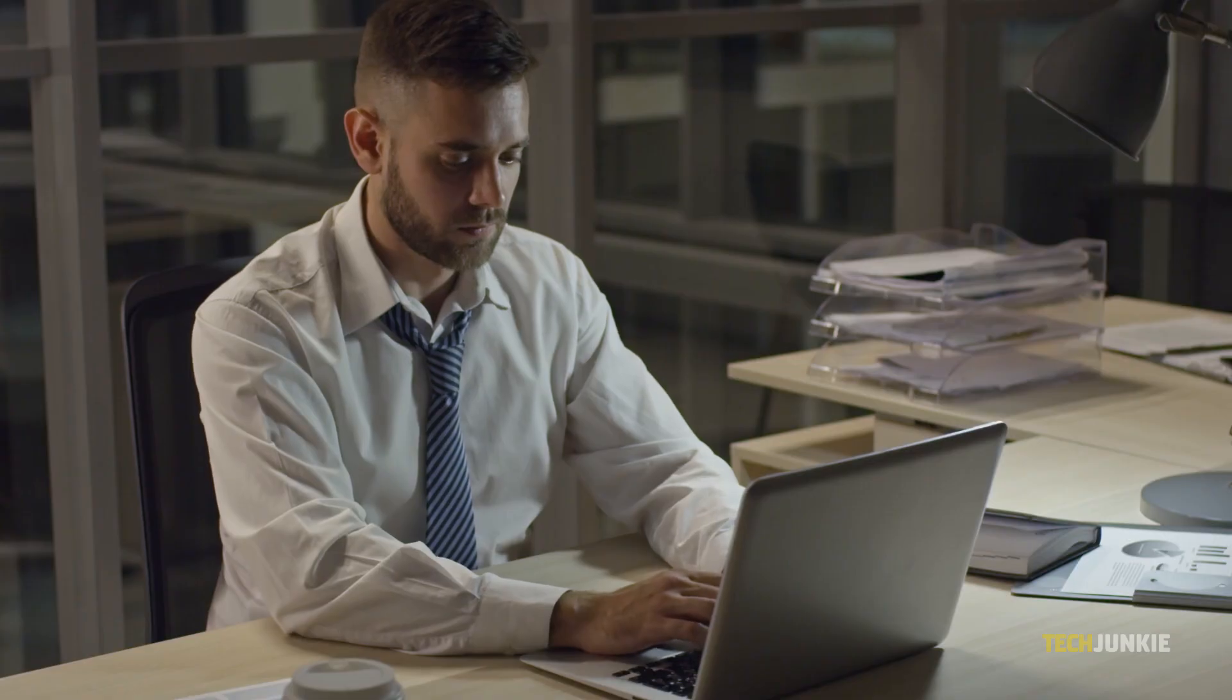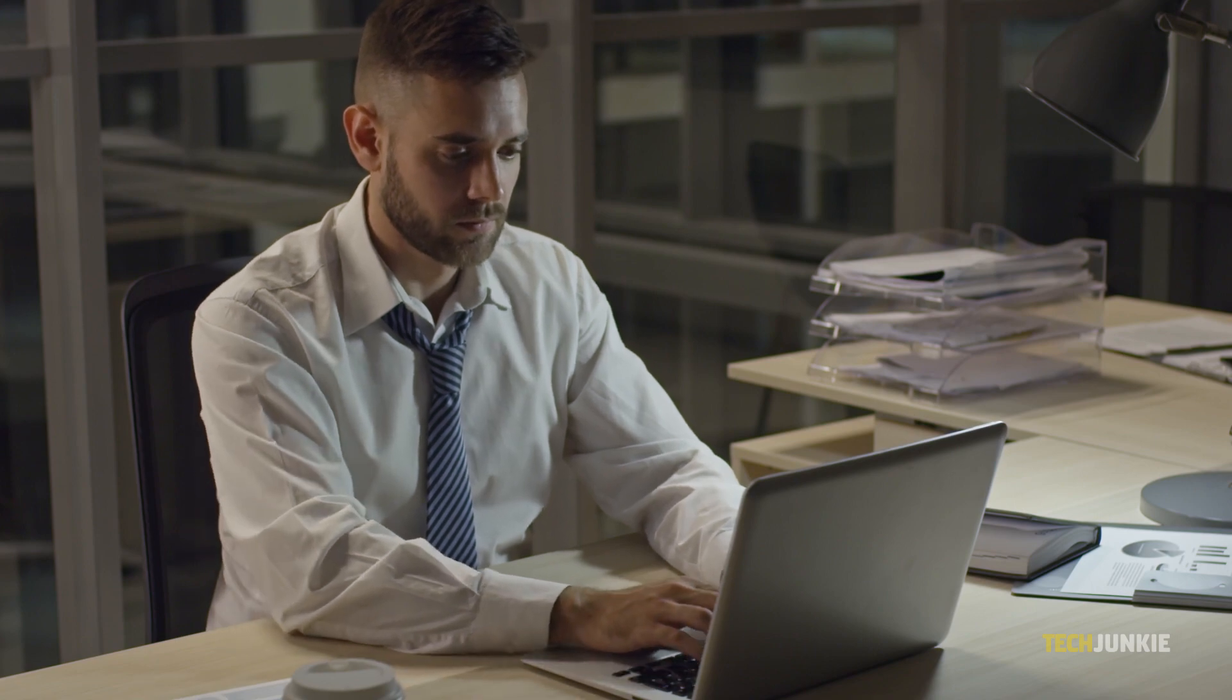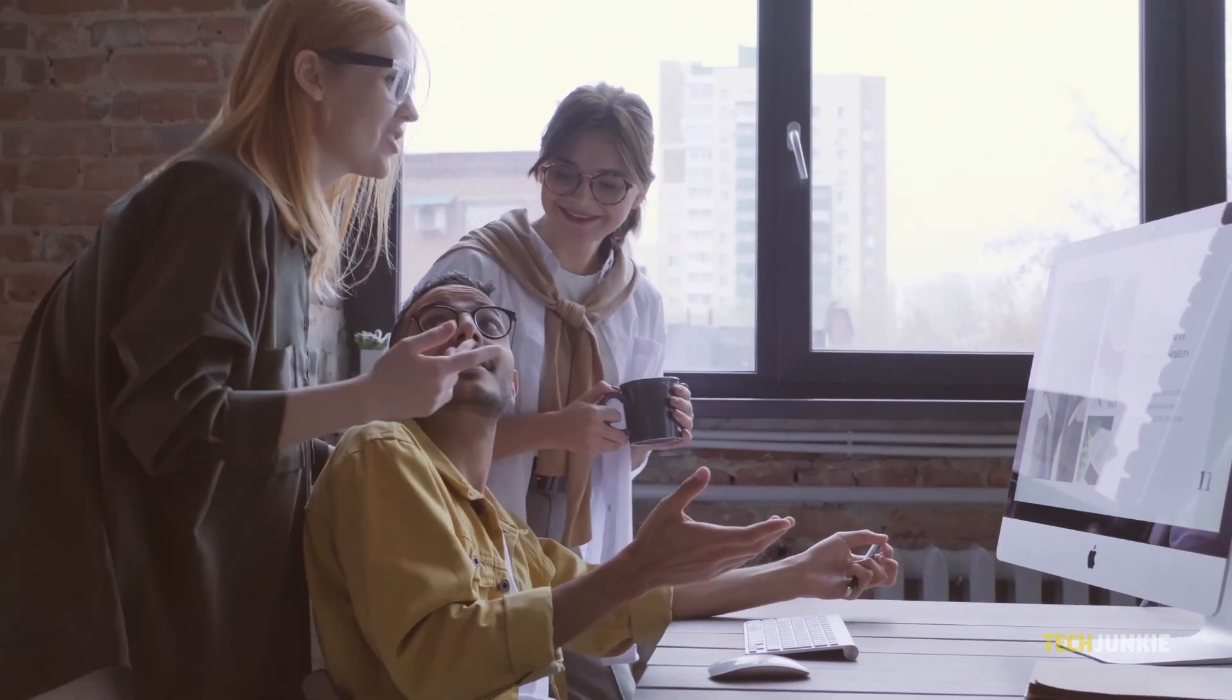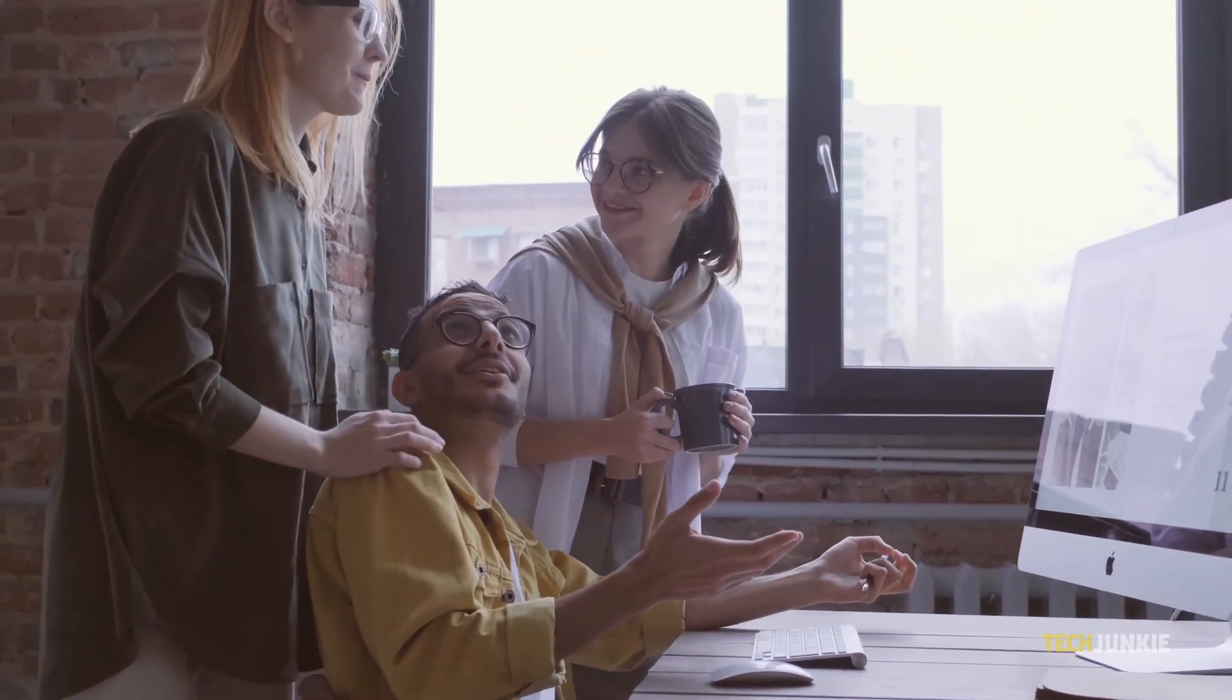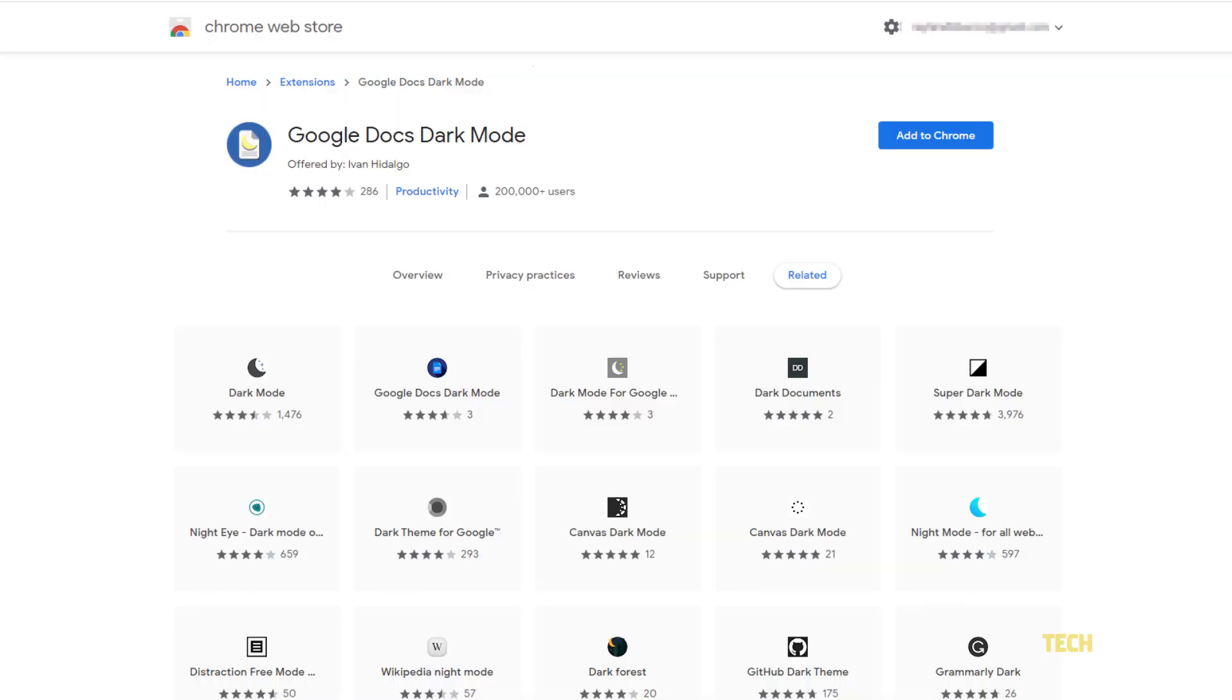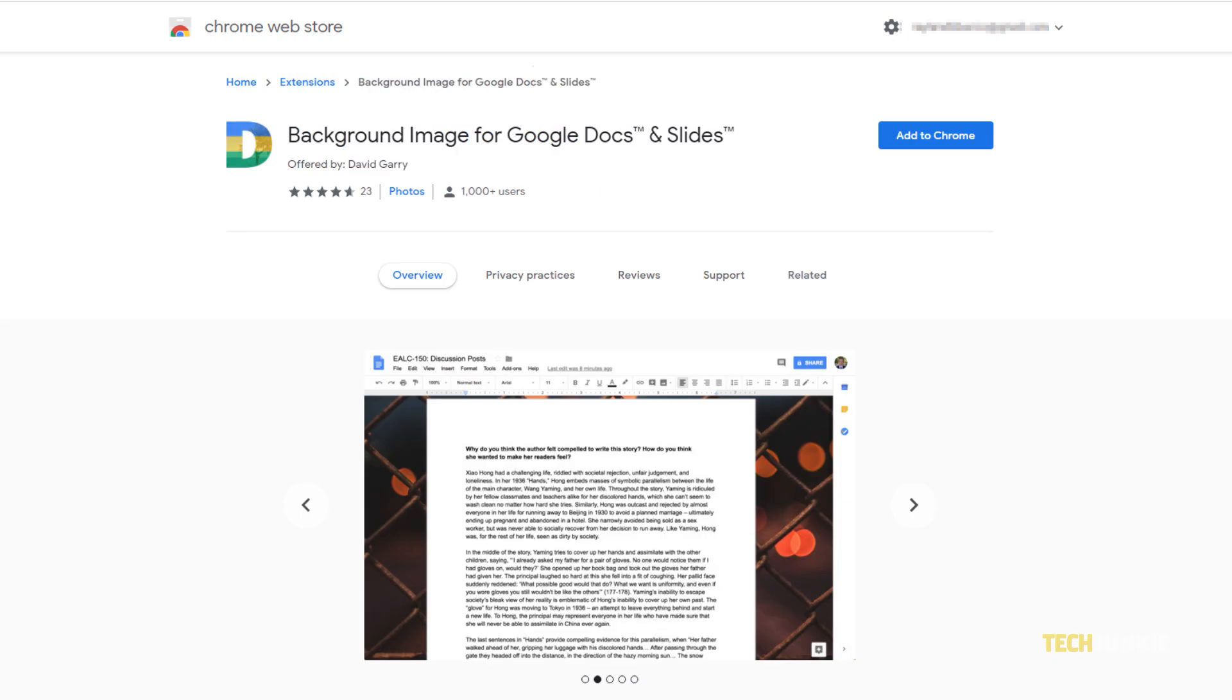If you need to change the background color of Google's editing interface itself, there's unfortunately no built-in way to do so. For its desktop site, you can use a third-party extension for your specific browser like Google Docs Night Mode or background image of Google Docs and Slides for Google Chrome, both of which are linked in the description below.